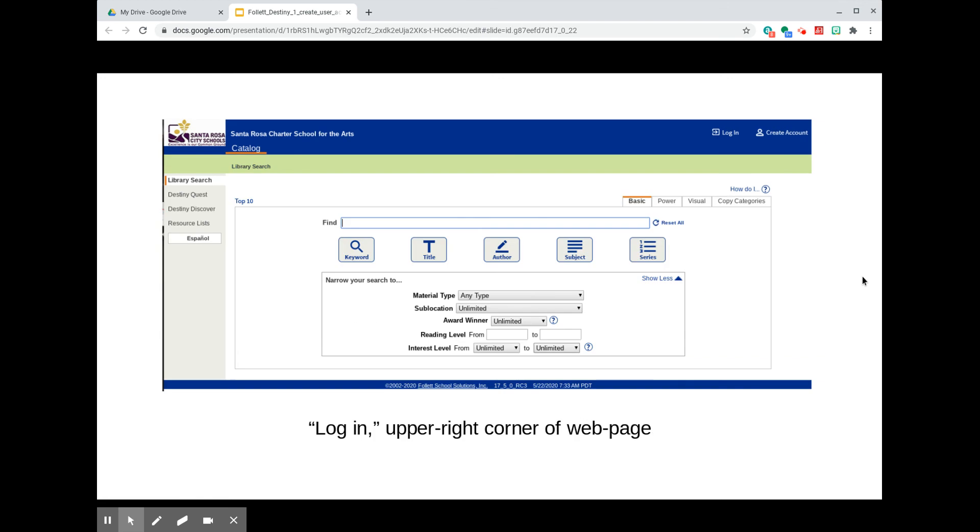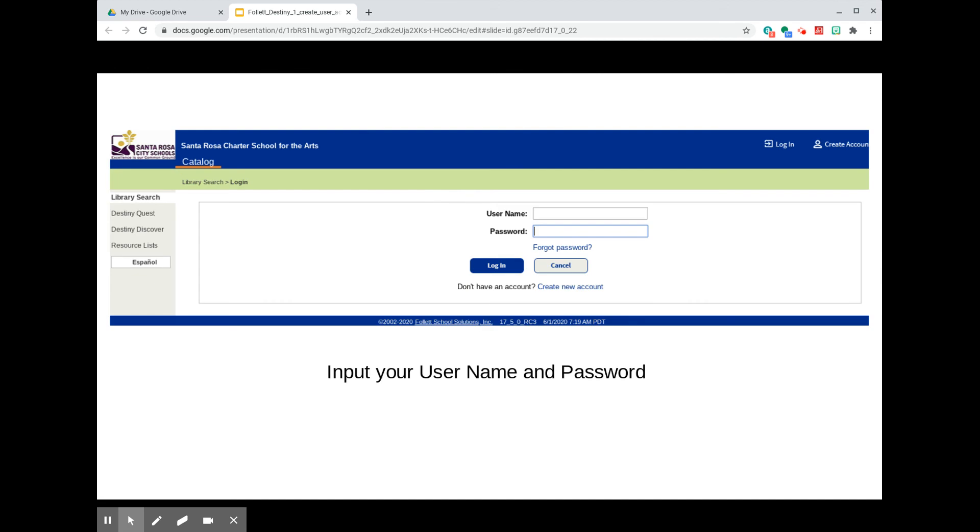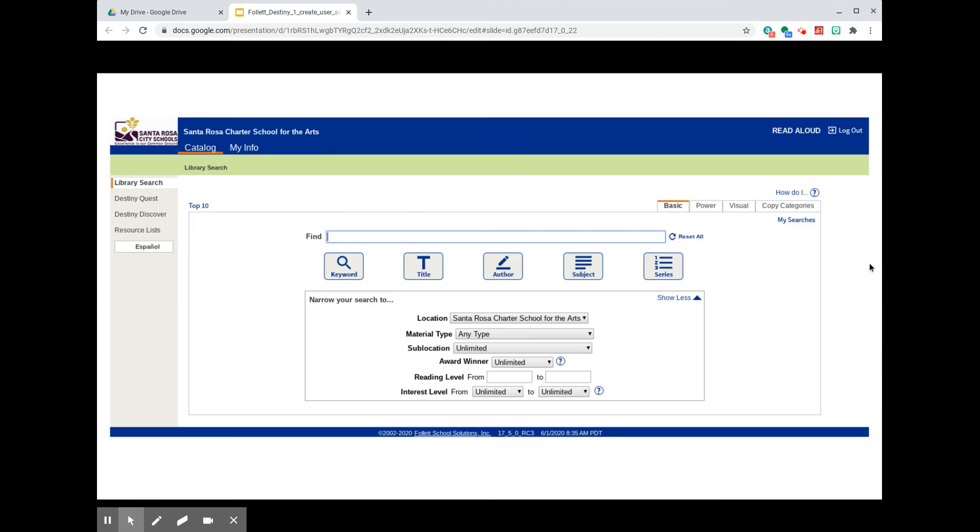Now, the next time you visit the school library catalog, look for the Login button that's also in the upper right corner. Input your username and password and click Login. You'll know that you've logged in when you view the catalog page because the name of the account holder will be displayed in the upper right corner. This screen image is from an account that is named Read Aloud.